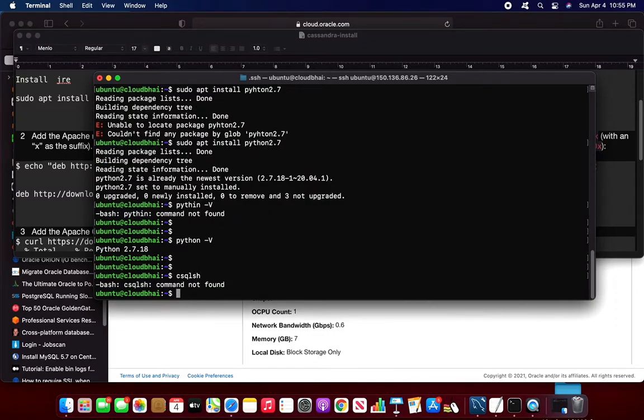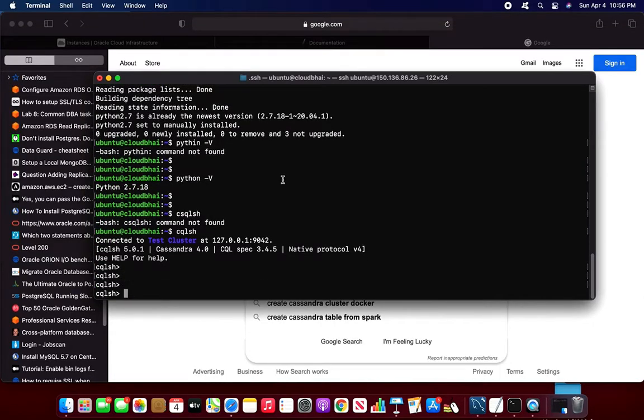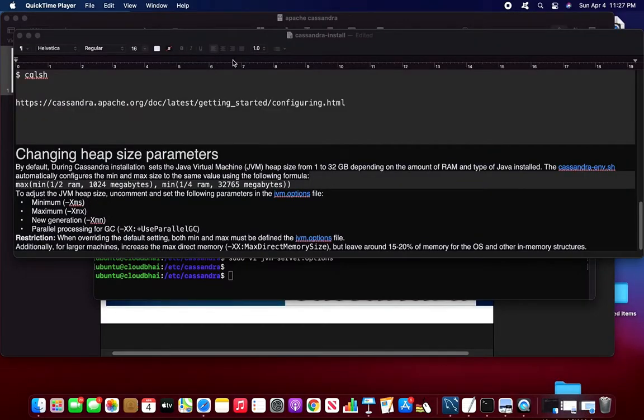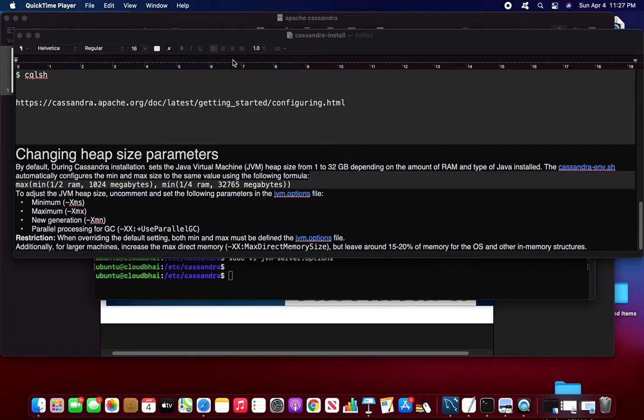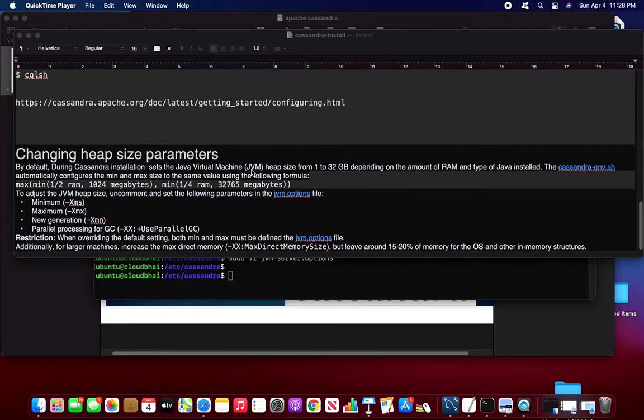Now the next steps, what you can do, the key space, you can create the table, whatever way you want. Now I'll discuss about how to change the heap size parameters. So before going to that, you know that we have chosen an OCI instance having 7 gigs of RAM. So by default during the Cassandra installation, JVM, that is the Java Virtual Machine heap size, it's taken 1 to 32 gigs depending upon the amount of RAM and Java installed. I got 7 gigs of RAM.